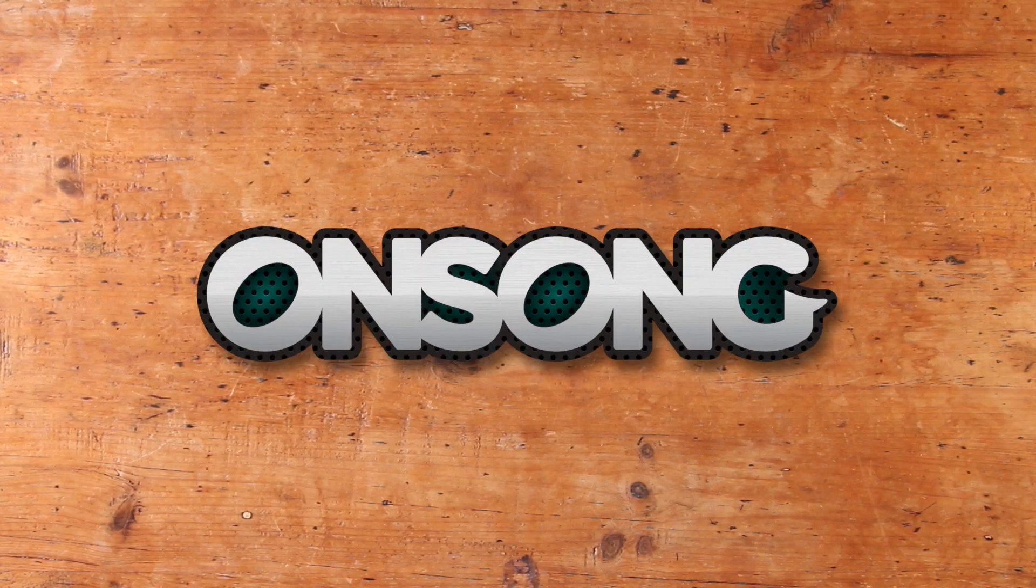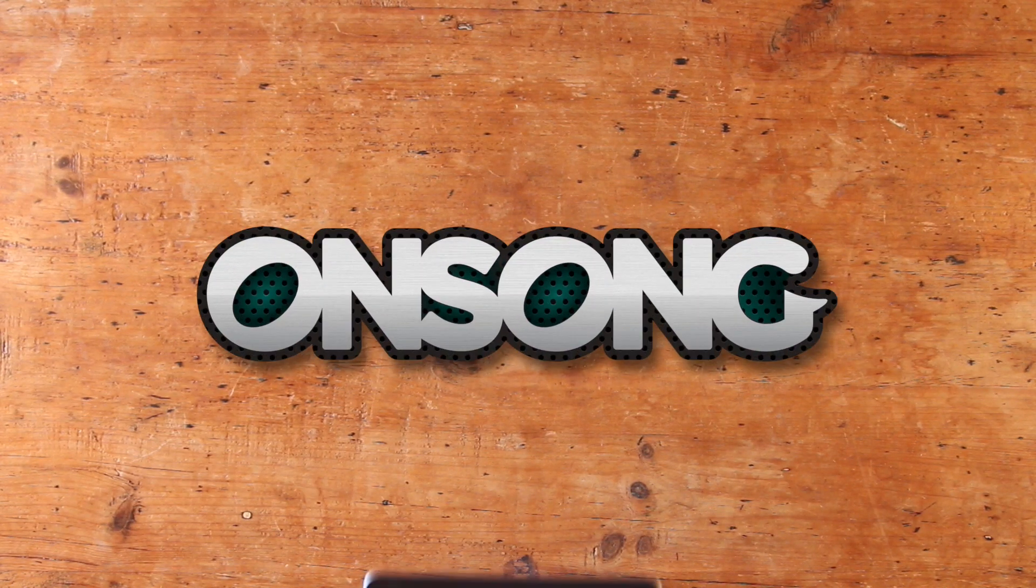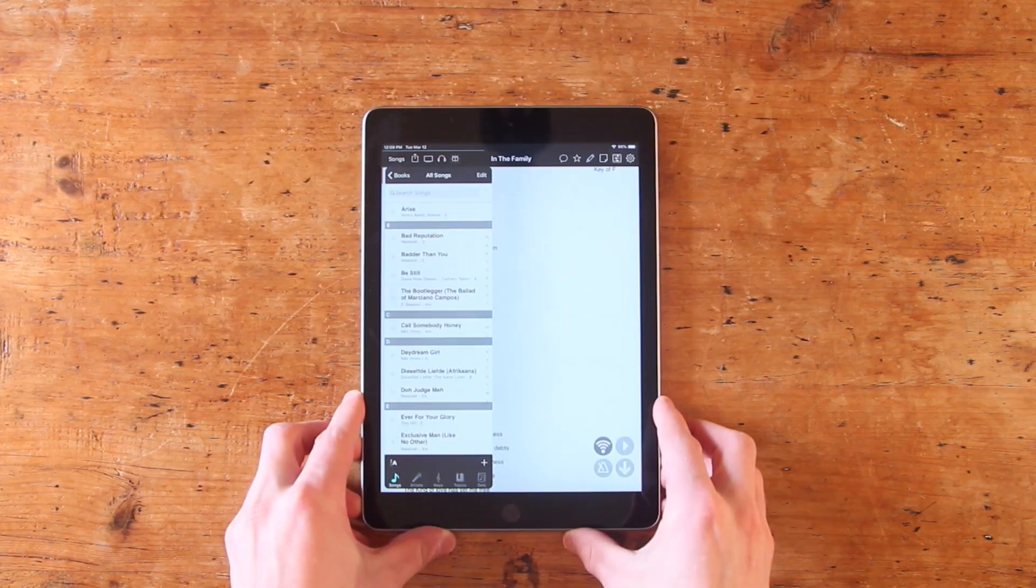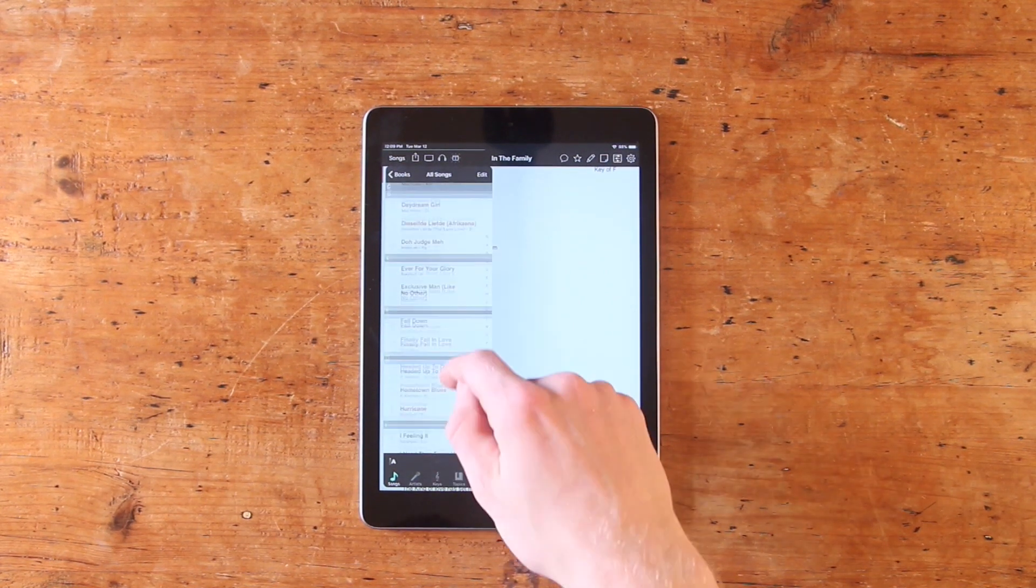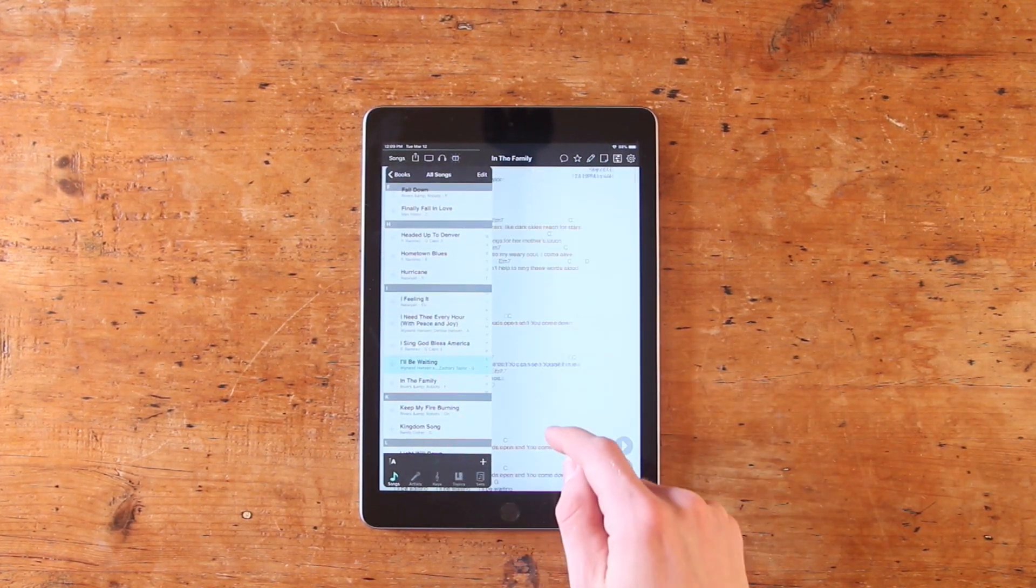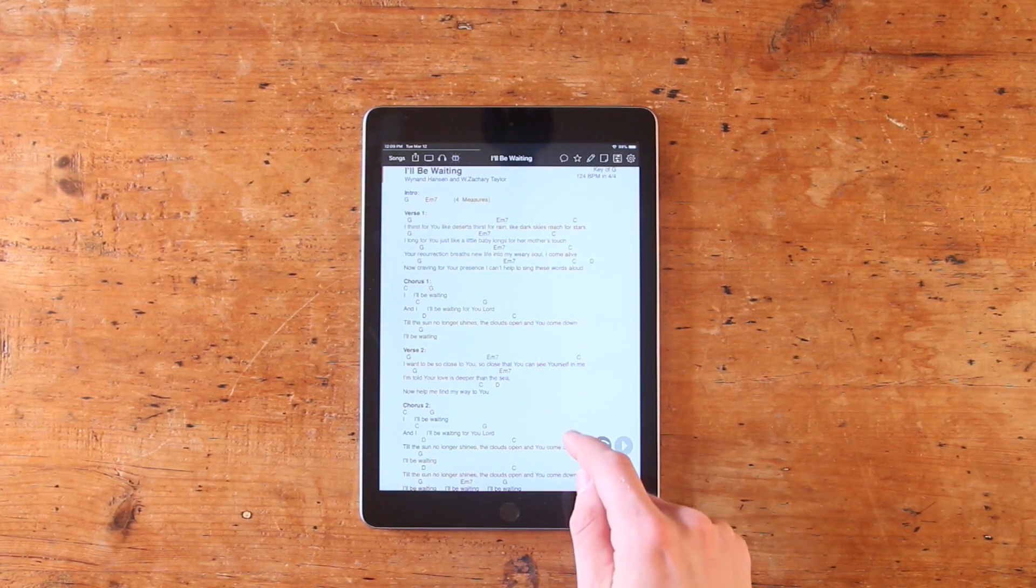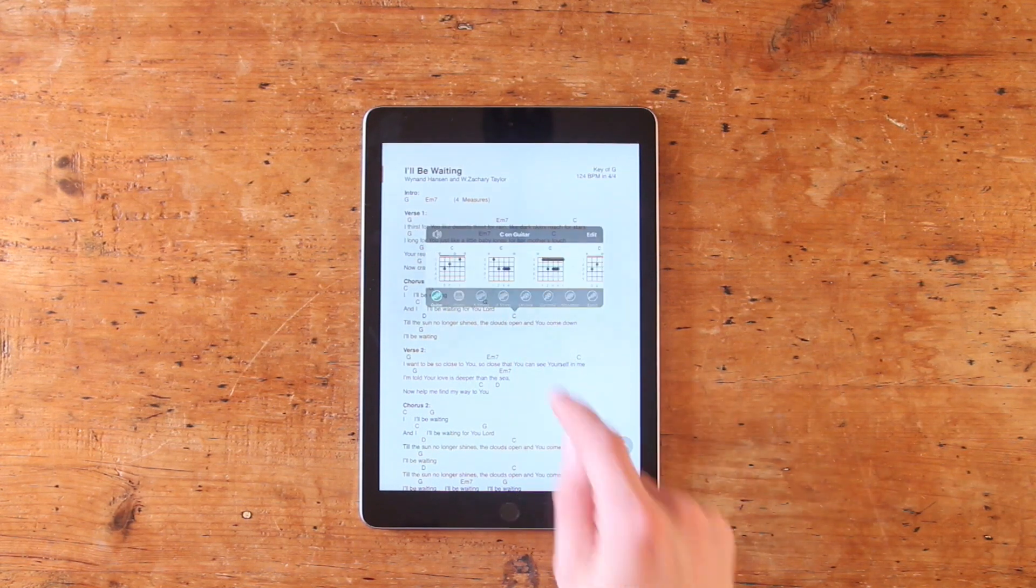OnSong is one of the most powerful apps available to musicians today. Available on any iOS device, it's an all-in-one stage management app designed to replace your mess of paper and binders with interactive chord charts and sheet music.